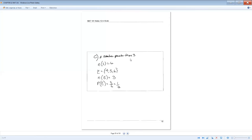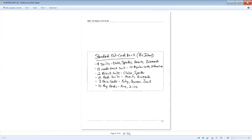If you wanted to find the probability of rolling a number greater than three, sample space is still six. Numbers that are greater than three are four, five, six. So we have three outcomes that are greater than three. So three over six will reduce down to one half.